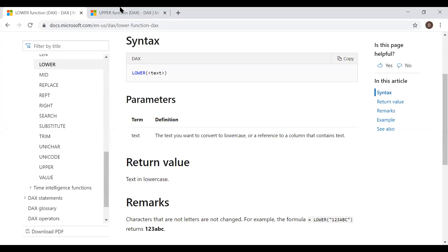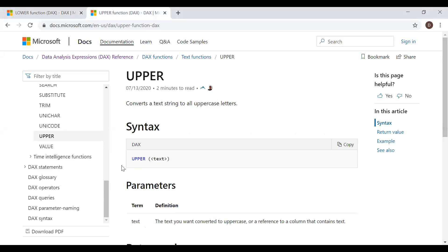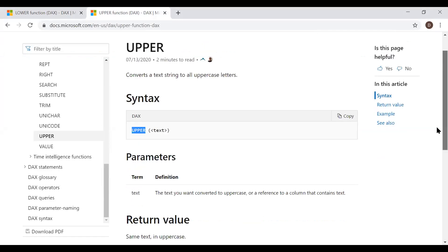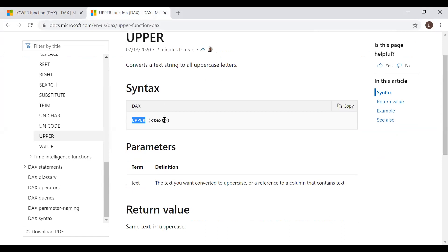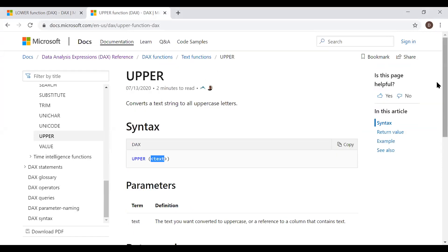So the UPPER function is similar to the LOWER, but the only difference is we have to use UPPER. And again, it takes one parameter that is the text. And return value is the same text in uppercase.